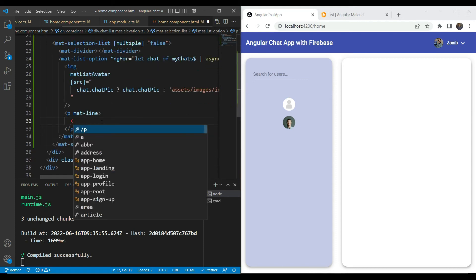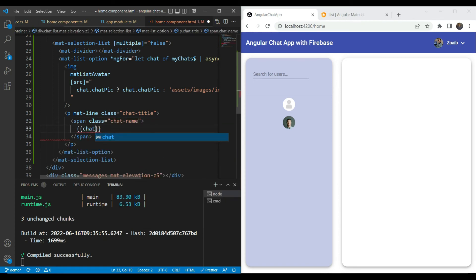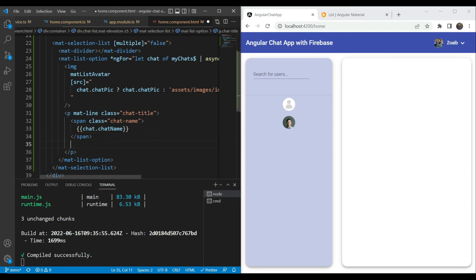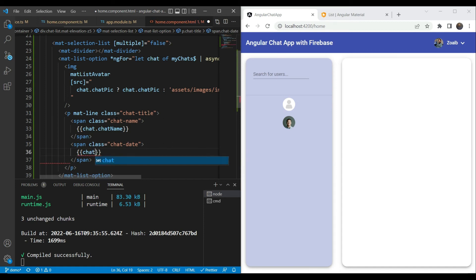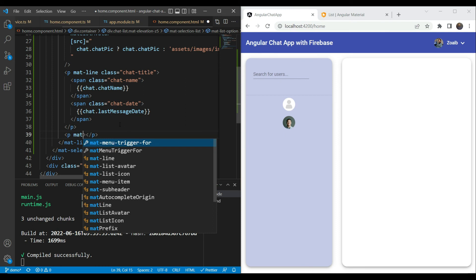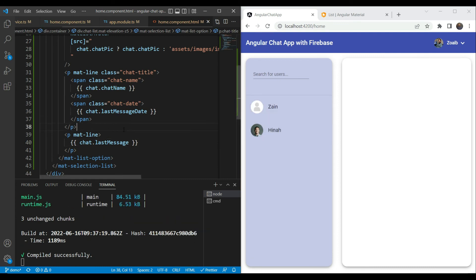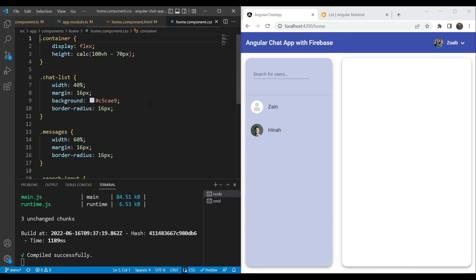Next, we add a p tag with the matLine directive to specify it as a line of the list item. Inside, with a class of chatTitle, we have two spans: the first for chat.chatName, and at the far end of the row the chat date — chat.lastMessageDate. Then in another line we show chat.lastMessage. This looks nice, but we need to add some styling.